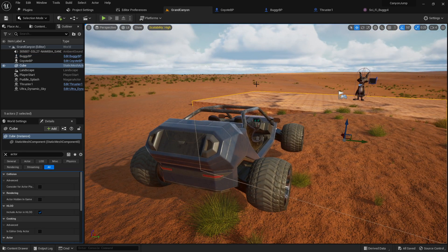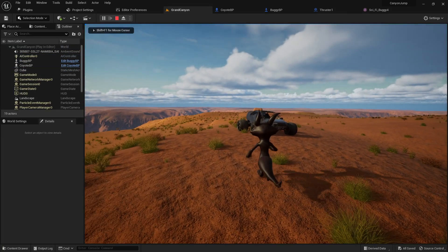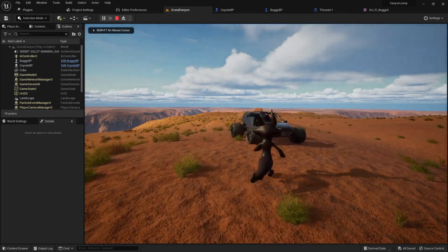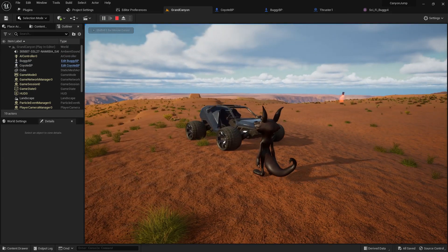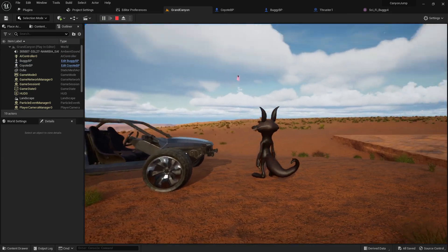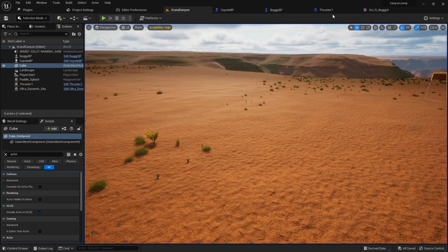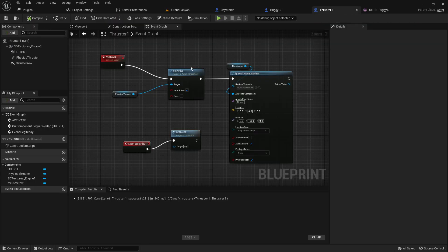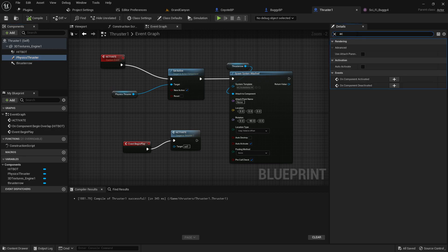All right. Jump into the game. So, oh no. Oh no. I forgot that I left the auto-activator on my thruster. Oh no, it's not auto-activated. It's, oh yeah, event begin play. There we go.